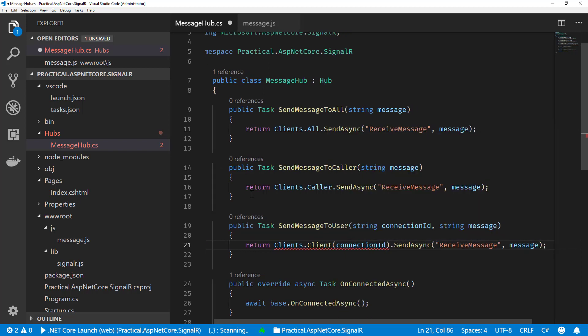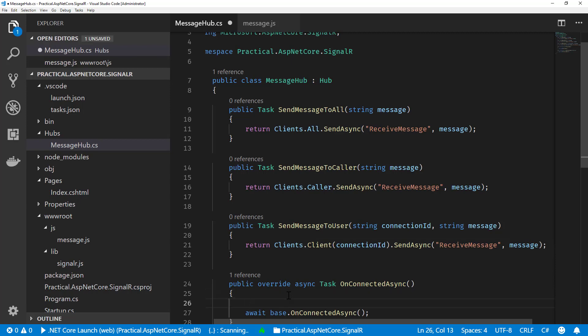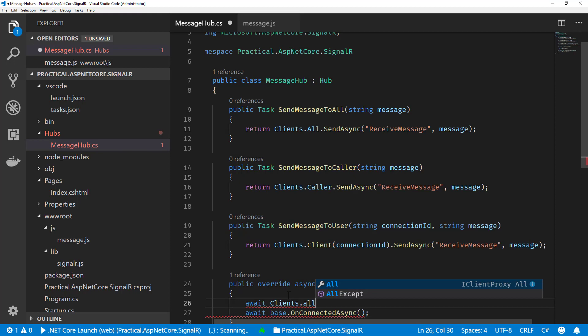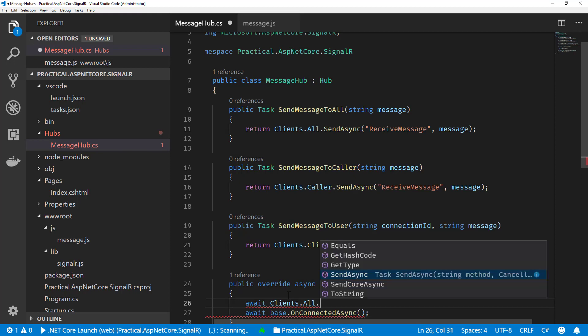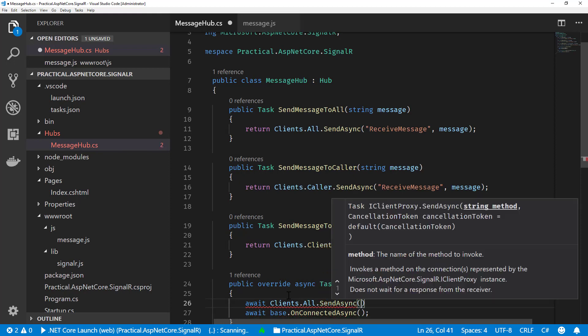We showed earlier and we never really did anything with it for the events of OnConnected and OnDisconnected. This is where we're going to use these. What we're going to do is we're going to tell all our clients that there's a connection been made.